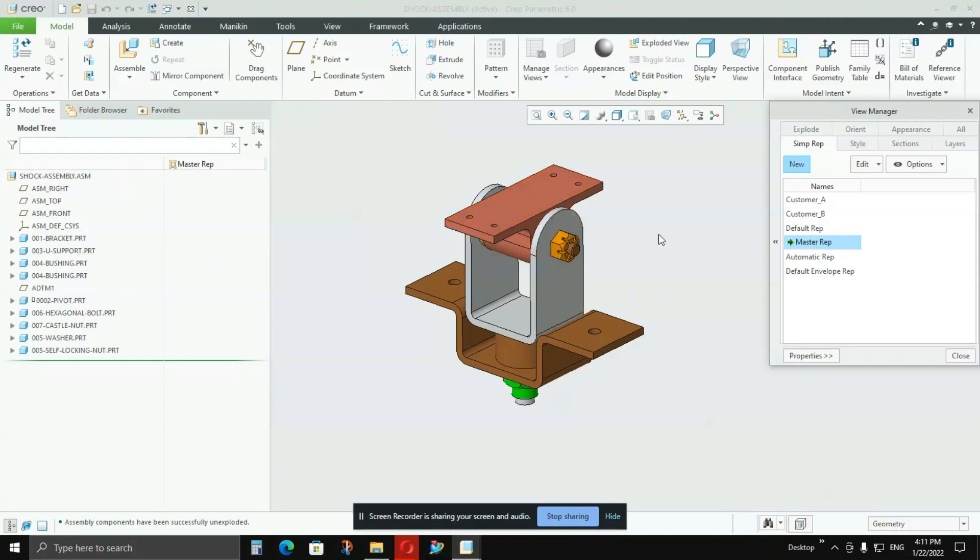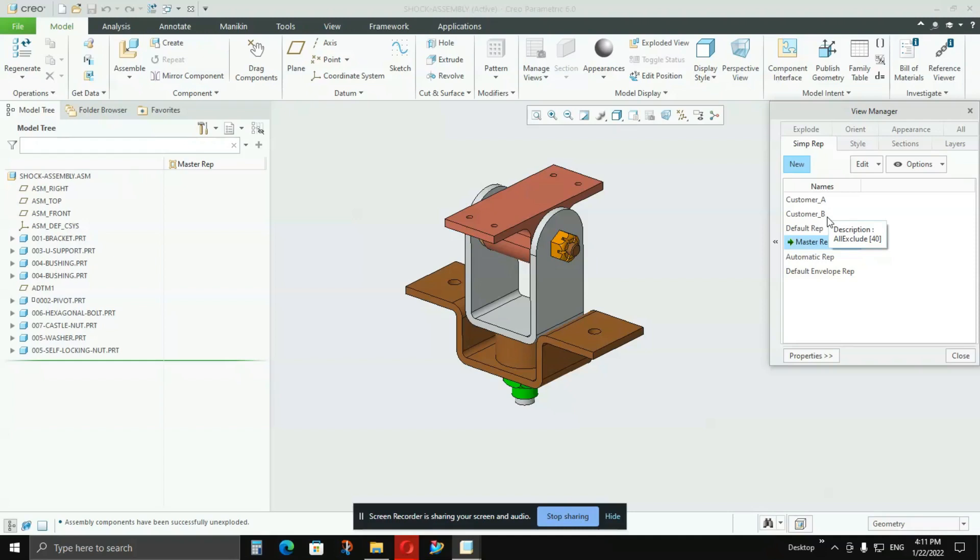This is how representation is created in Creo. If you have any doubts about it, please let me know in the comments. I will try to answer each one of you. And also if you want to know any other features which are difficult to understand in Creo, I will be creating simple videos for you. Please like this video, share this video, and don't forget to subscribe to my channel. Thanks for watching this video.